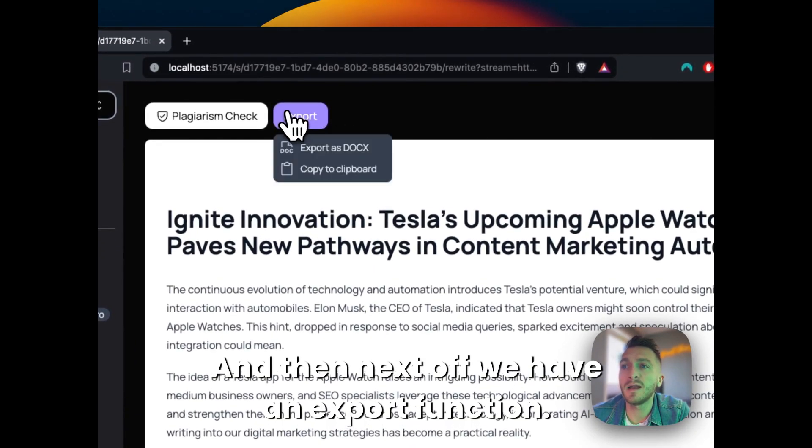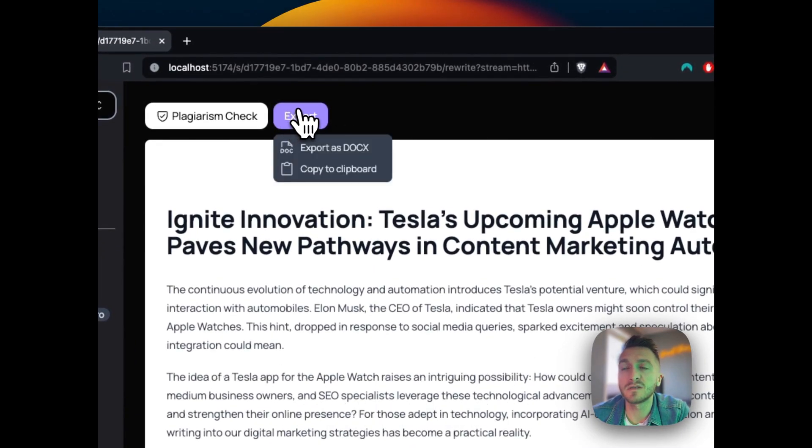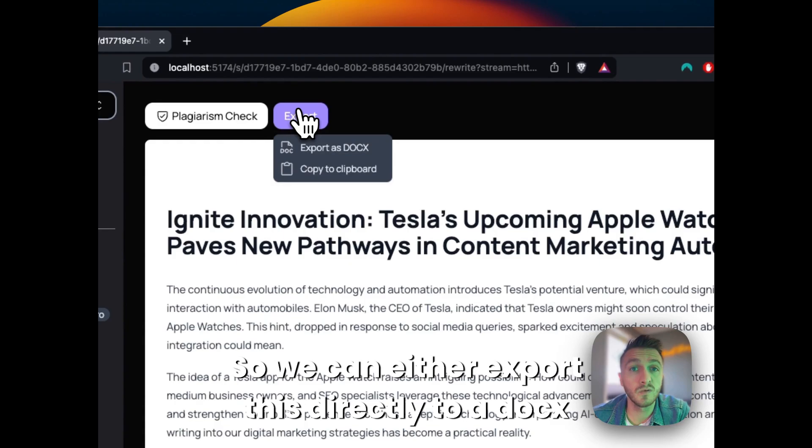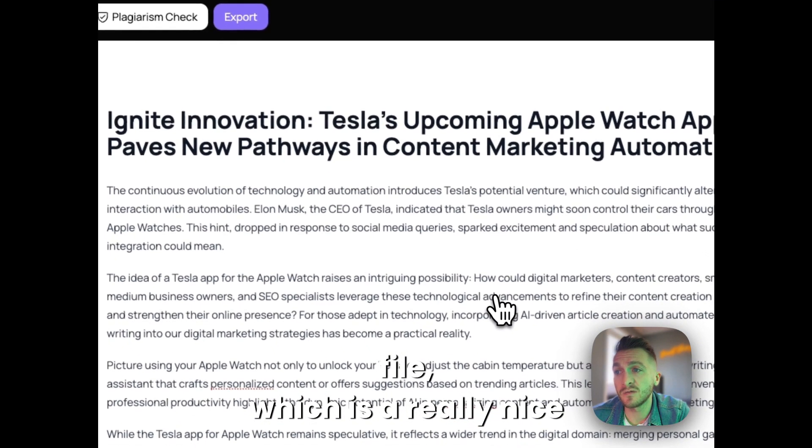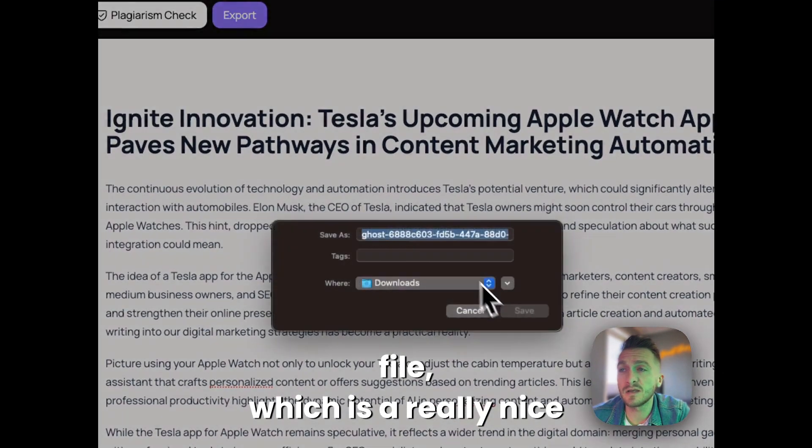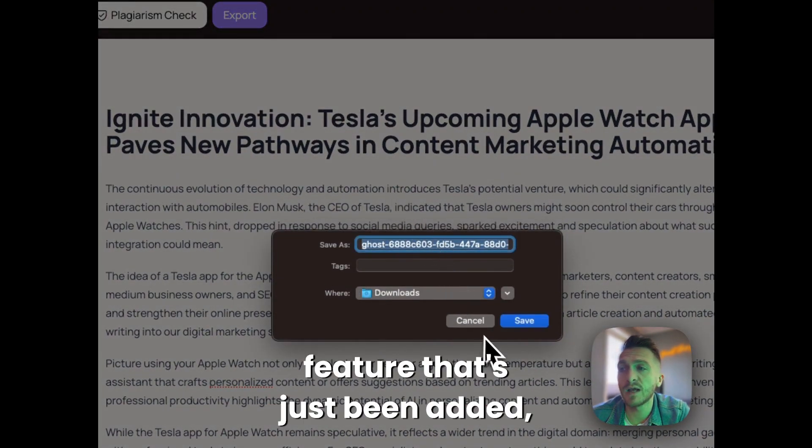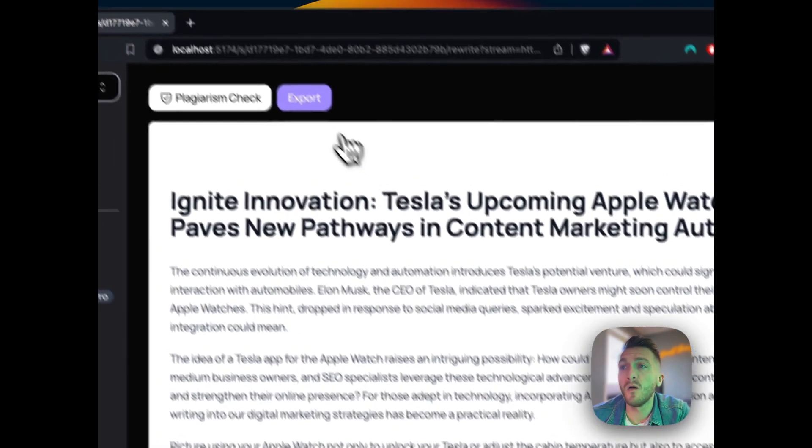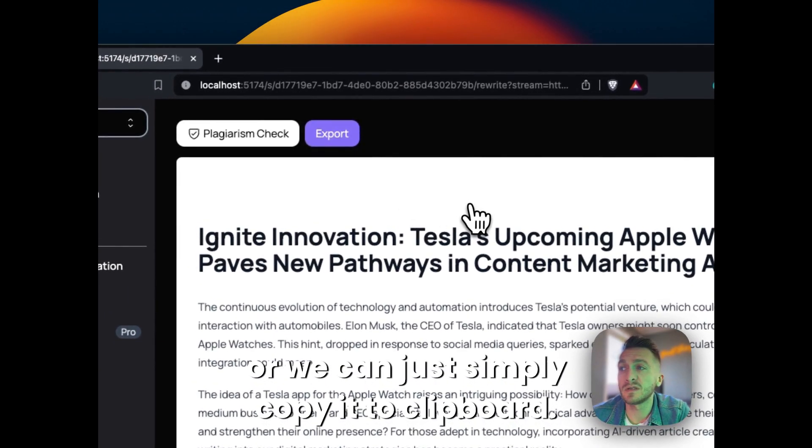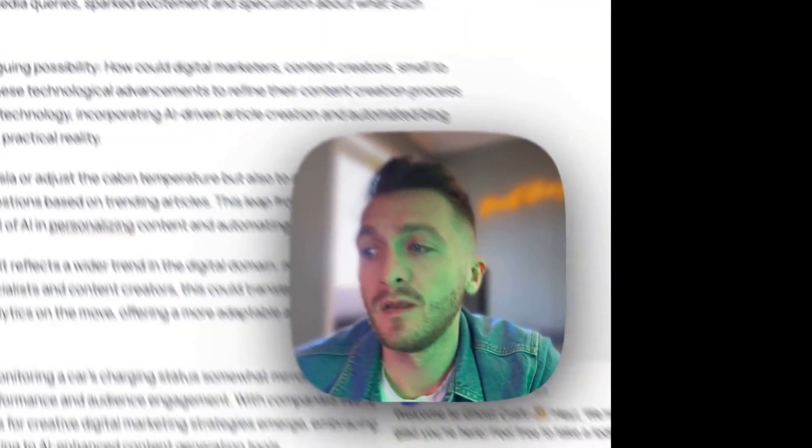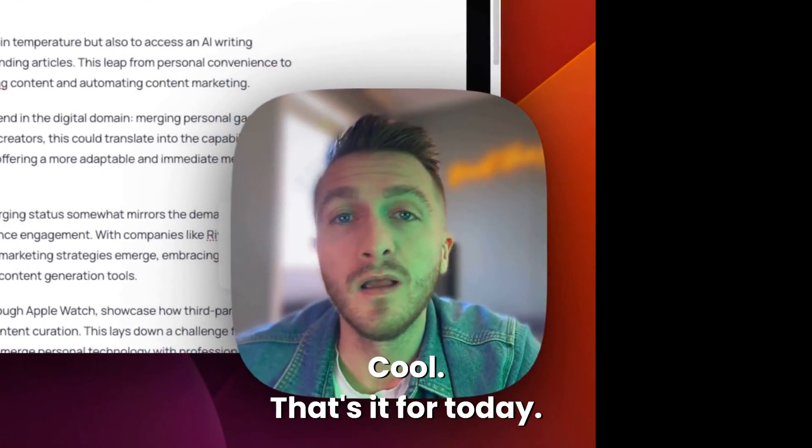And then next off we have an export function. So we can either export this directly to a DOCX file, which is a really nice feature that's just been added, or we can just simply copy it to a clipboard. Cool.